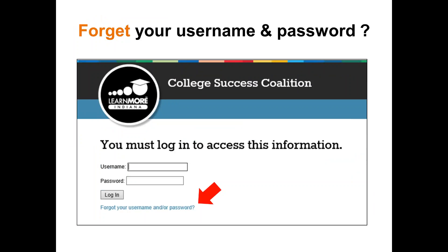We're getting everybody online — they log in. People are going to say they forget their username and password. Remind them that if they forget, they can click right there and that will give them information on how to reset their password. One hiccup is that the password email will go to whatever email address they used originally. If they've changed their email address, we'll need to go in through the online system and change that. If they say they're not getting the password email, you can ask them to have you change their email address.